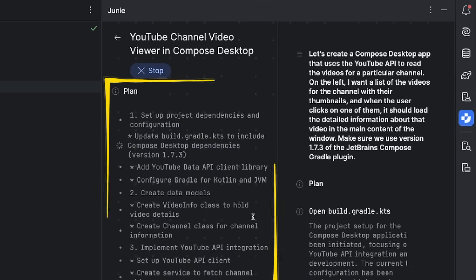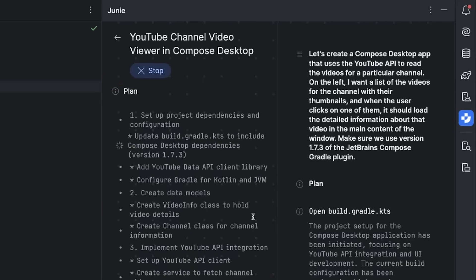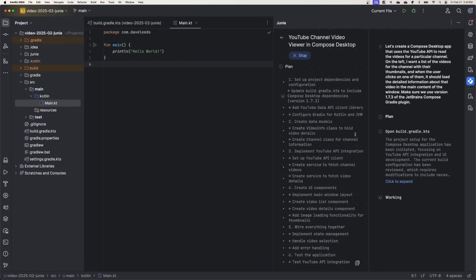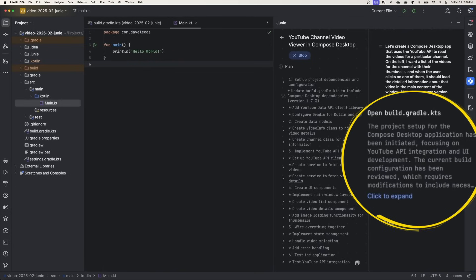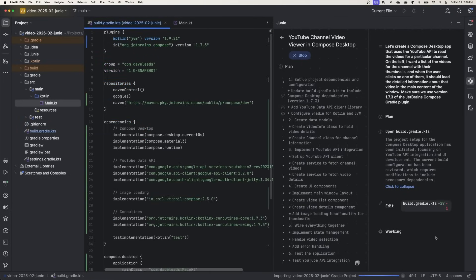You can see on the left side here it develops a plan of attack. I really just gave it a high-level goal, and Junie determines all of the steps necessary to achieve the goal. It's going to adapt the plan according to the feedback it gets from the compiler, from test results, and things like that. You can see here that it's noting the build configuration needs modification, so let's open it up and see what changes are made. And there we go.